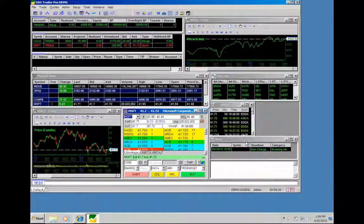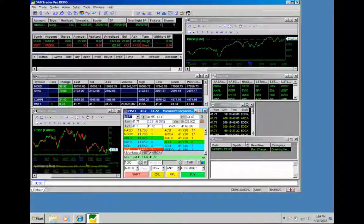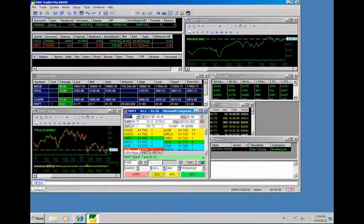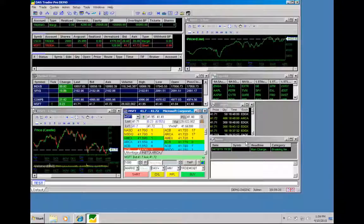Thank you for joining our DAS Trader Tips video on how to set up your Mac to trade our Pro platform. We invite you to view our other videos as we walk you through the many different features of our DAS platform. Thanks again for joining us.